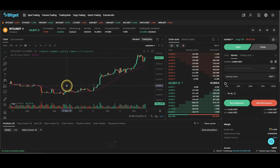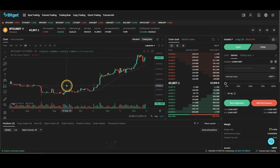In this video I will show you all the different fees when leveraged trading on the platform BitGet. We will look at all the fees that there are, how high the fees are, and I will show you some examples and a comparison to other exchanges.